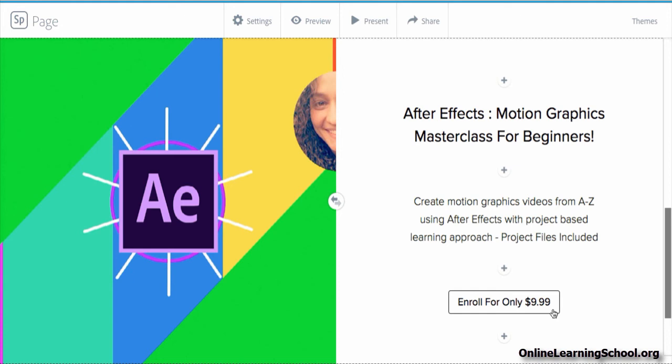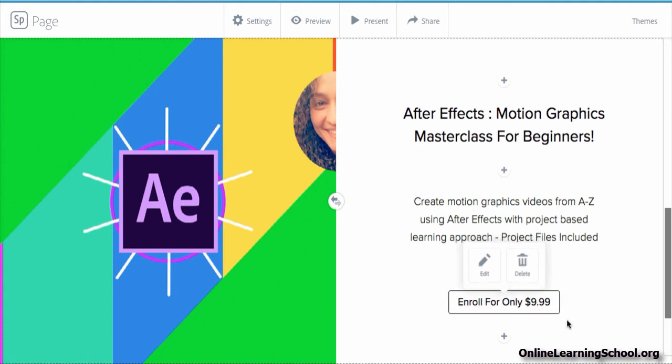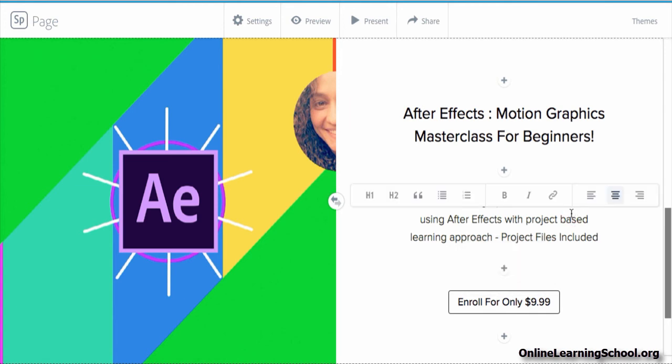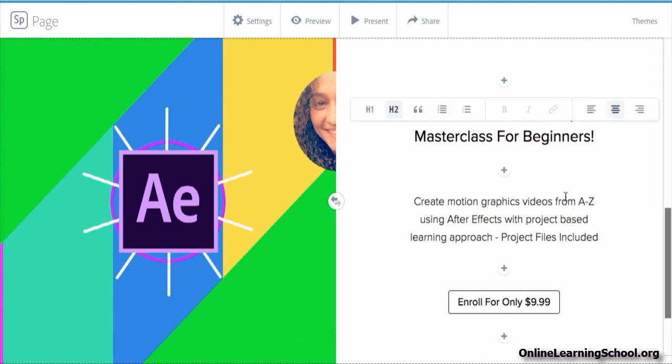Whenever you want to edit or delete this button, you simply click on it and you will get this pop-up menu where you could choose to edit the button or delete it. So you see the process is going very smooth and quite easy.